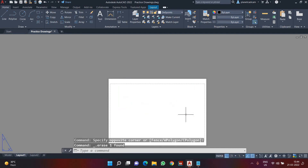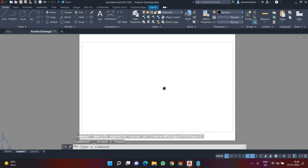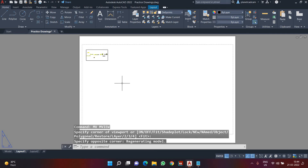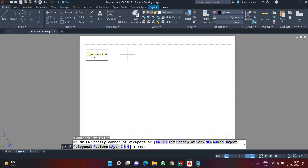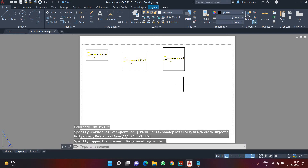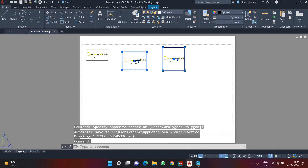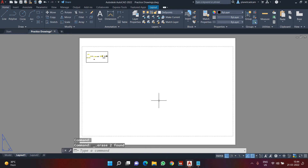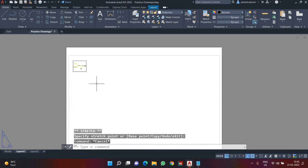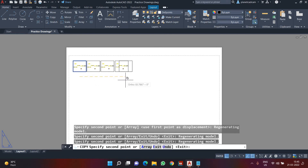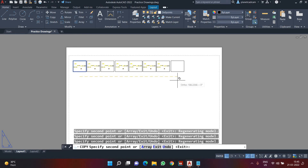You can delete the existing viewport by selecting it and pressing Delete. To create your own viewport, use the command MV and press Enter, then draw it like a rectangle. In AutoCAD, on a single sheet of paper you can only have a maximum of 63 active viewports. If you create more than 63, they will be deactivated. I'll demonstrate by copying a viewport multiple times using the Copy command or Array command to exceed that number.